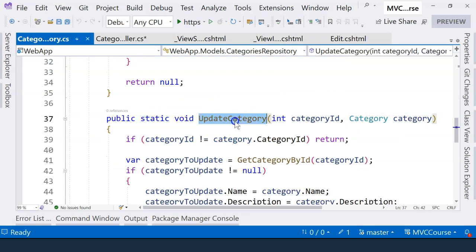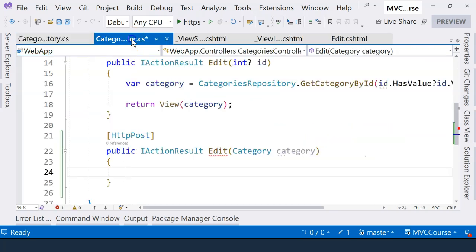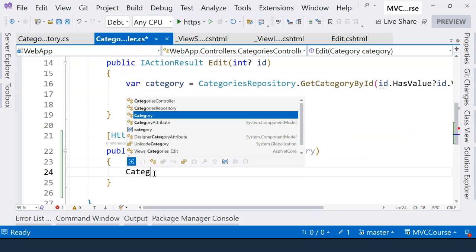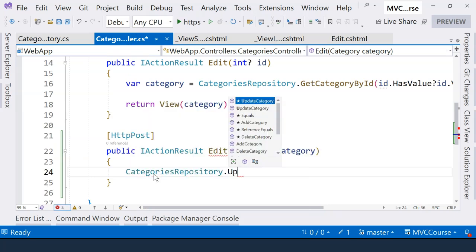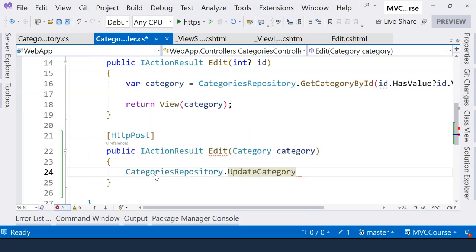Here, we have an update category method. We can use this method to help us handle the request. So we're going to say categories repository, and then we're going to call the update category method.